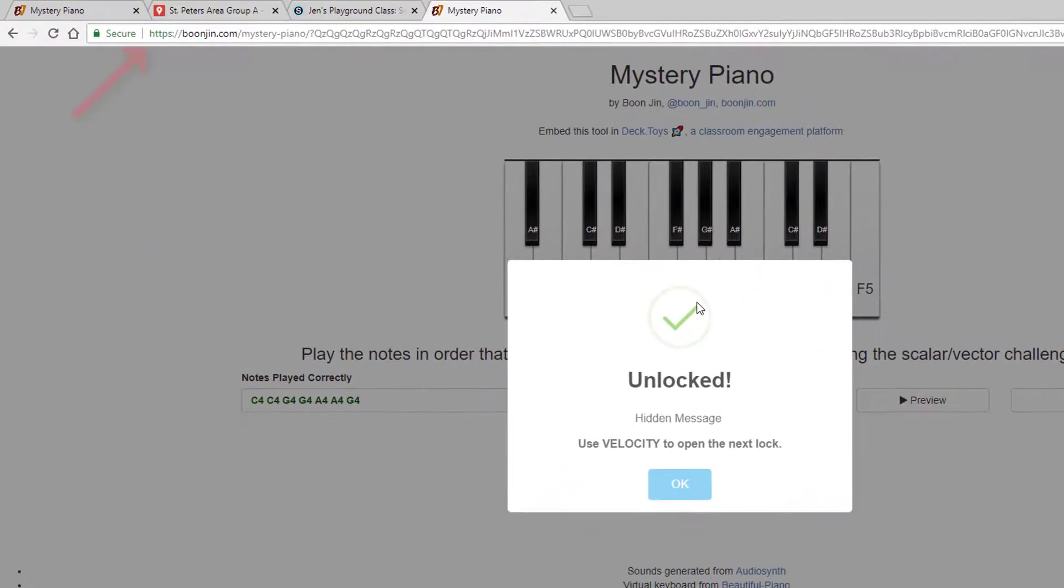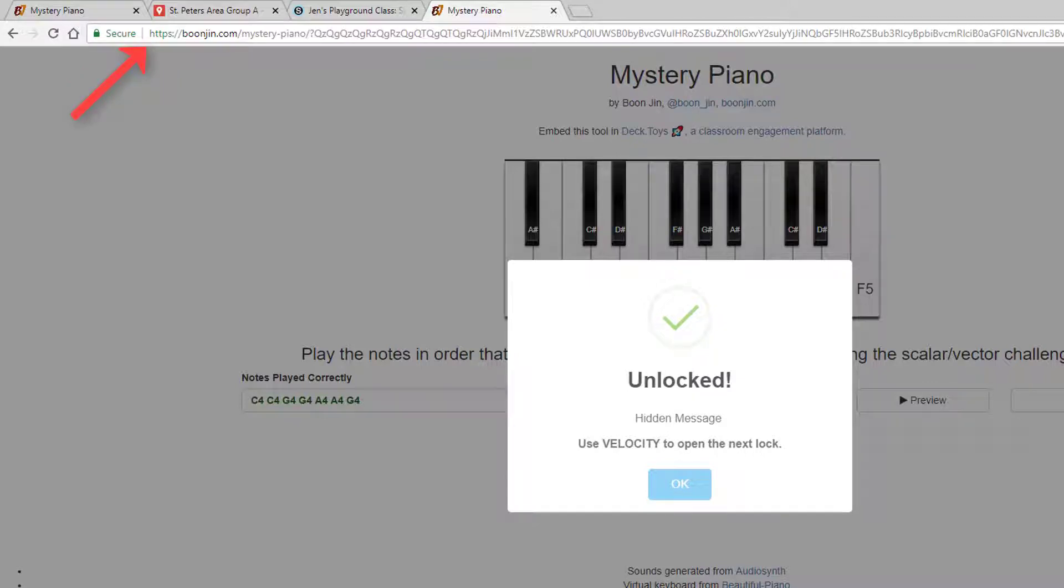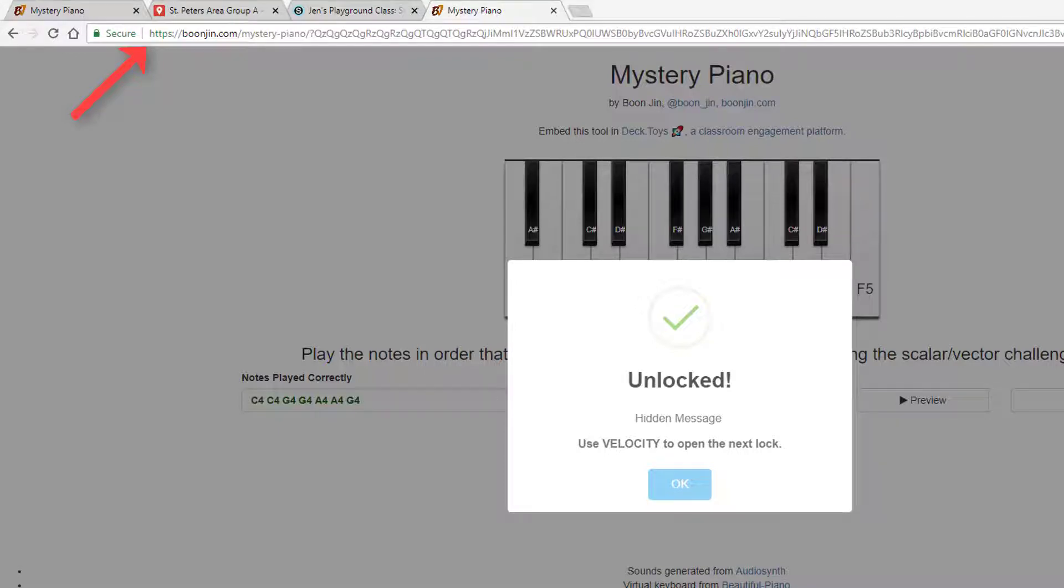There is a unique link for this Mystery Piano Challenge I created, and you probably noticed that I did not need to create an account. So if I lose it, I'm going to have to recreate this whole thing. Paste the link in the planning template that you are using for your breakout so you always have it.